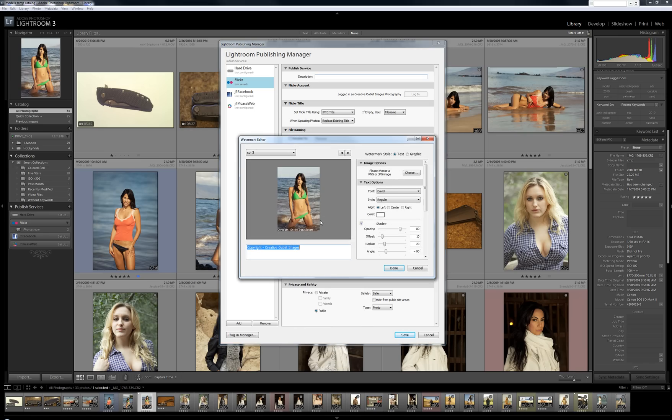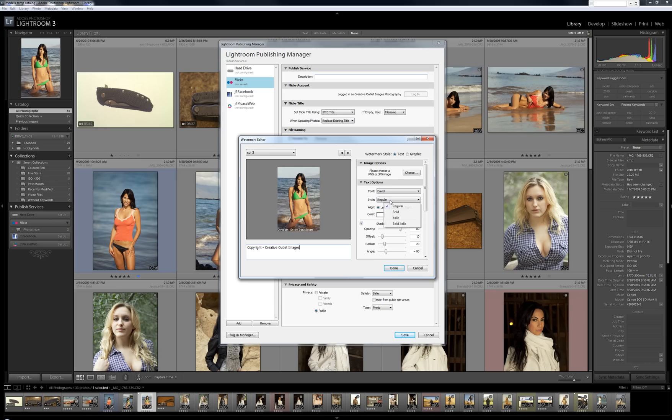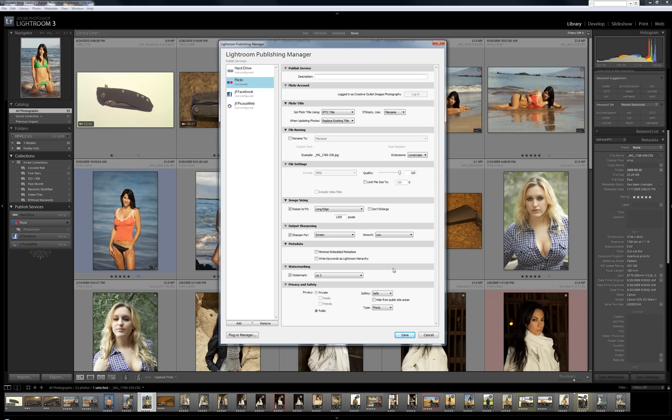You can customize what you want to do here. You can use a graphic. You can use a JPEG. You can write in your own text here. Very handy. You can change the font, the style, color, opacity. Very handy.